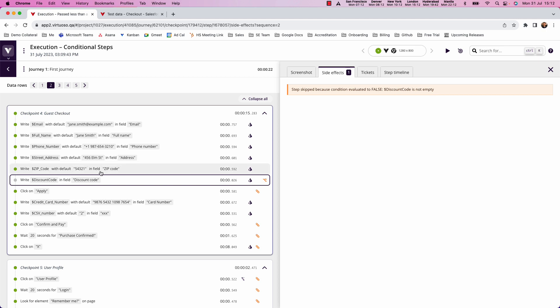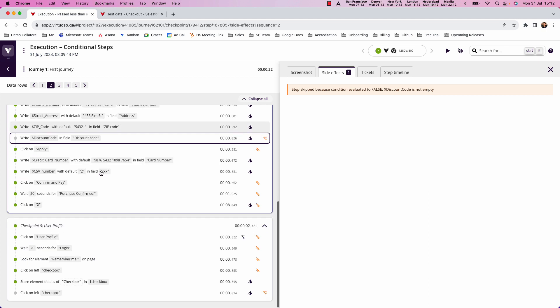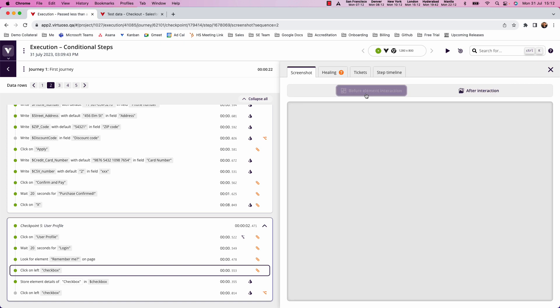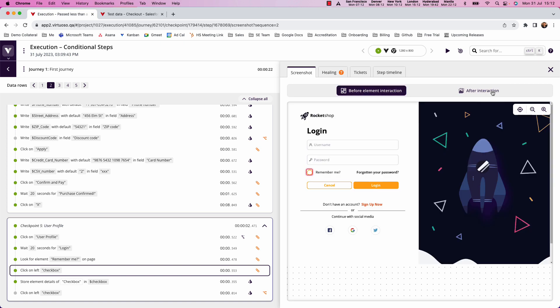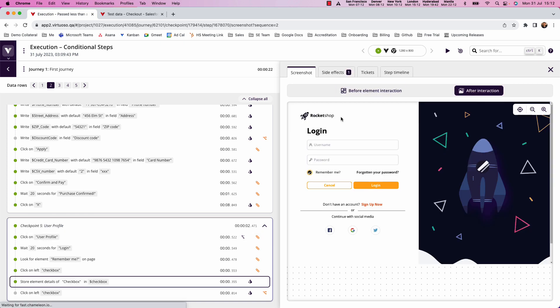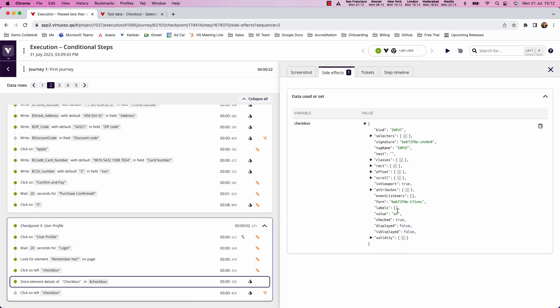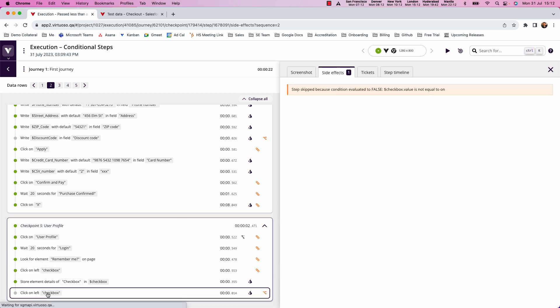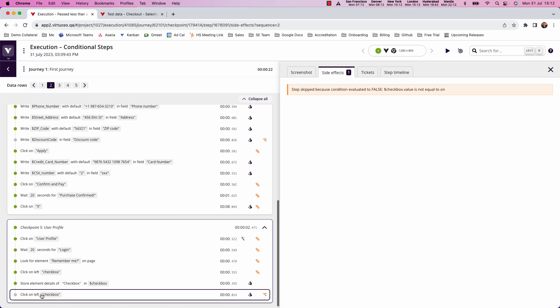So then we come down and we can see on the last step here, because we've checked the box, and it's now checked. And in the value, we can see that the value equals on, then we're skipping this step. And again, it's gone orange, because we only wanted to run that step if the value of the checkbox was not on. So basically, if it wasn't checked, then I should run that step.